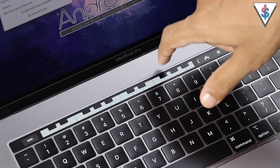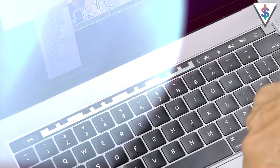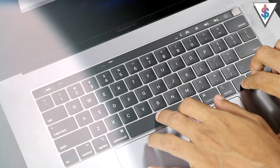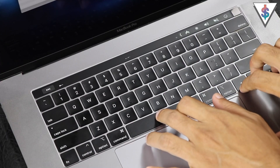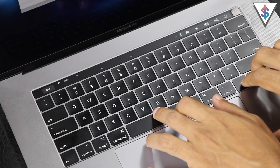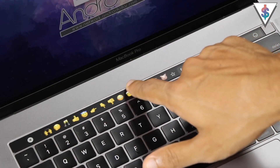All the download links for these will be linked down below in the description. If you think these touch bar applications are cool, definitely go ahead and share them and give credit to all the developers who have made these. I will link all the links down below in the description, so definitely go ahead and show them some love. Well guys, that's about it for this video — I hope you found it useful.